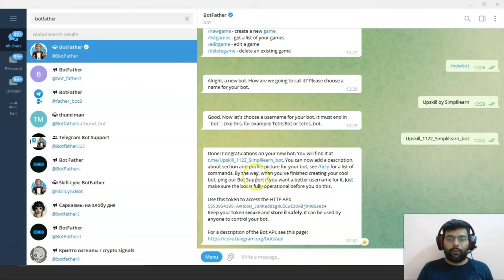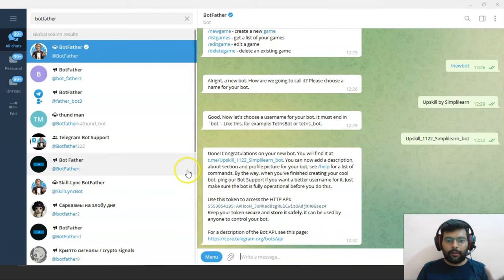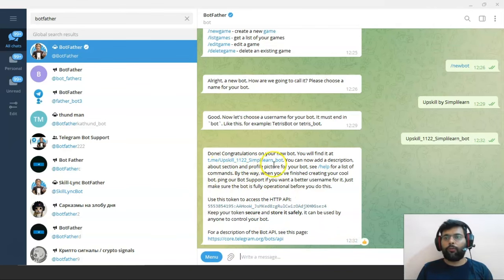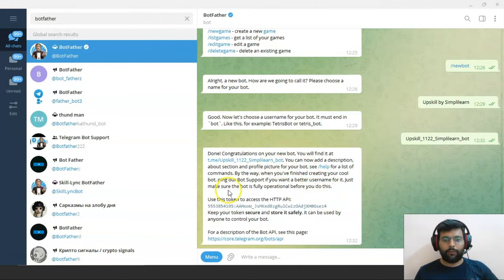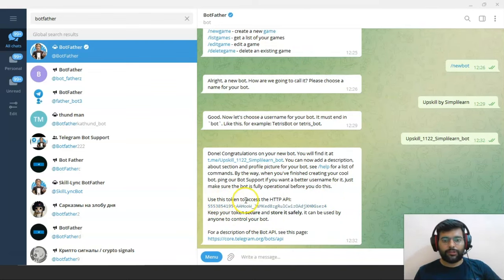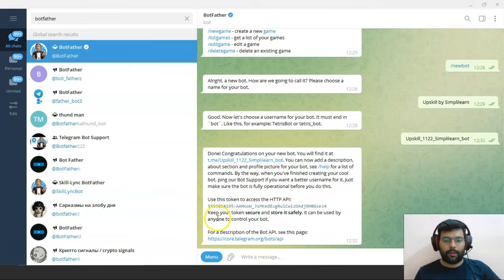BotFather replied — done! Congratulations on your new bot. You will find it at this link. And we have received the token for our bot. Use this token to access the HTTP API. BotFather says: keep your token secure and store it safely, as it can be used by anyone to control your bot.